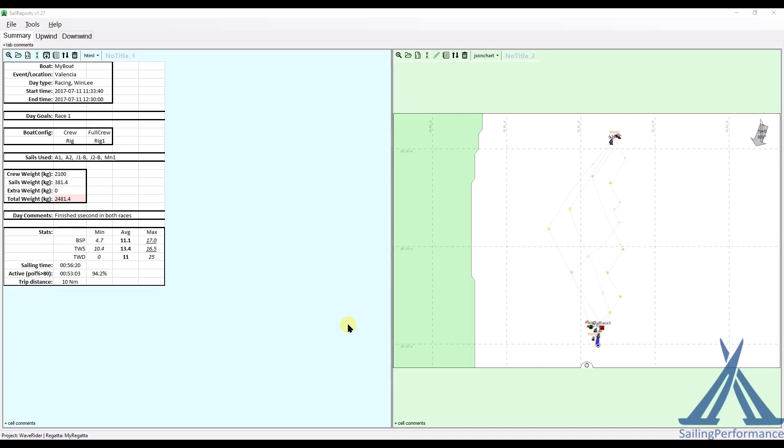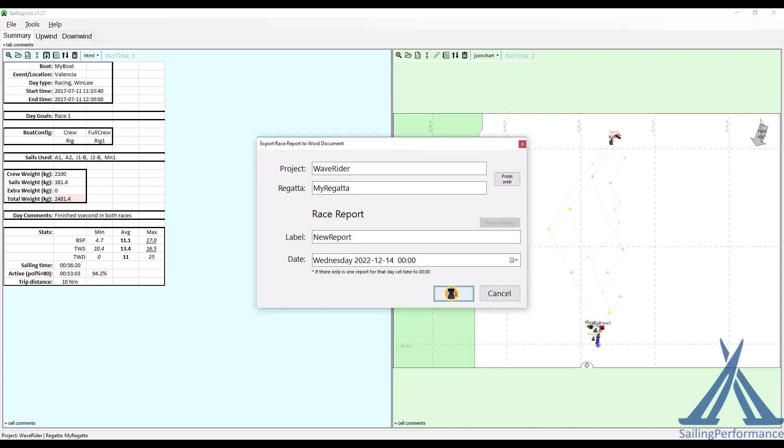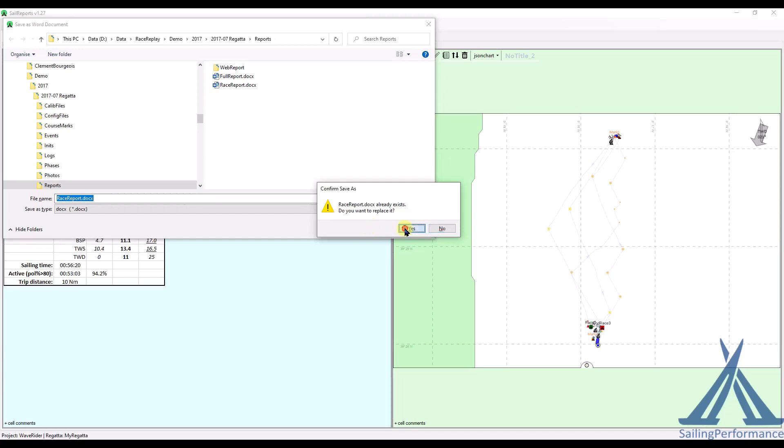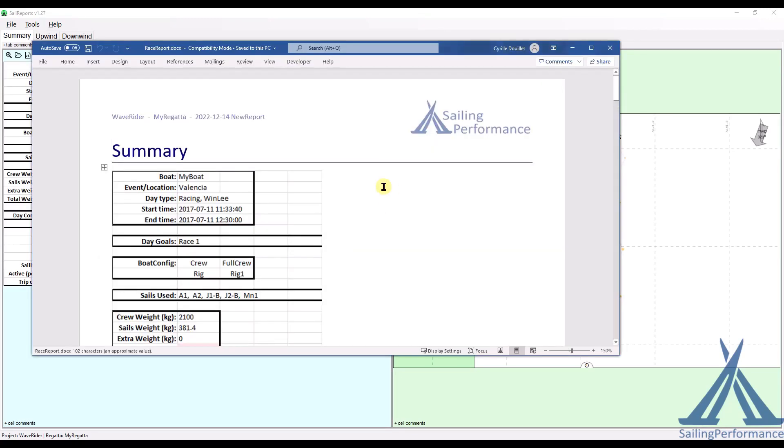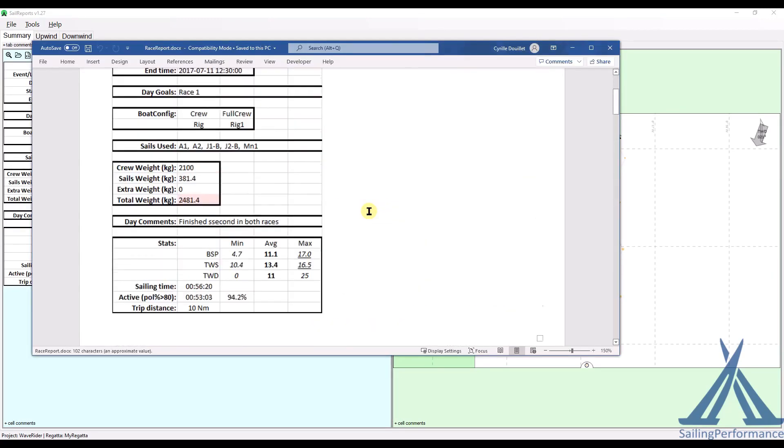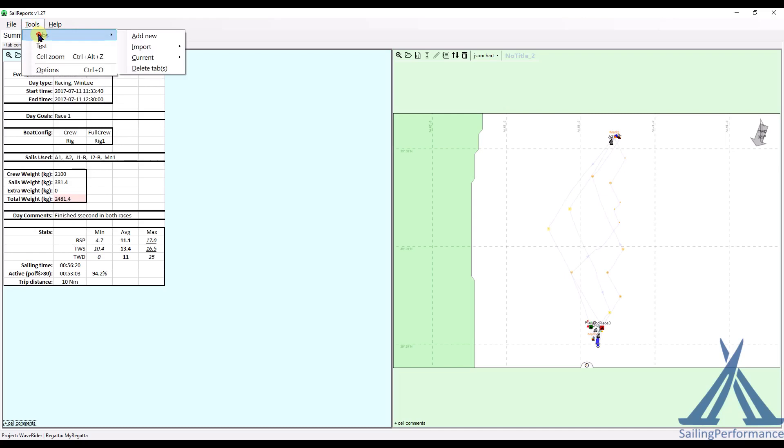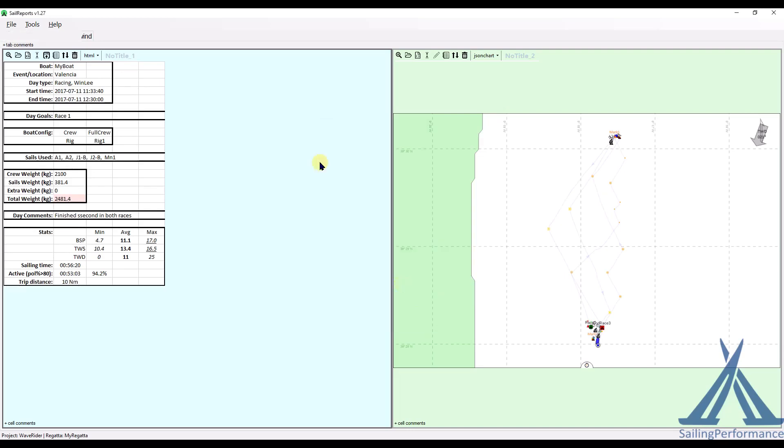So let me show you one last little trick with the sail reports. Once you've actually created your entire reports in the sail report program, you can ask it to save it as a Word document, which is what I'm going to do now. Save that as race reports. And immediately it's created this Word document. I might want to convert that to a PDF if I want to. So now I'll go back to my sail reports, add a new tab. For file download, and this I'll call it download.